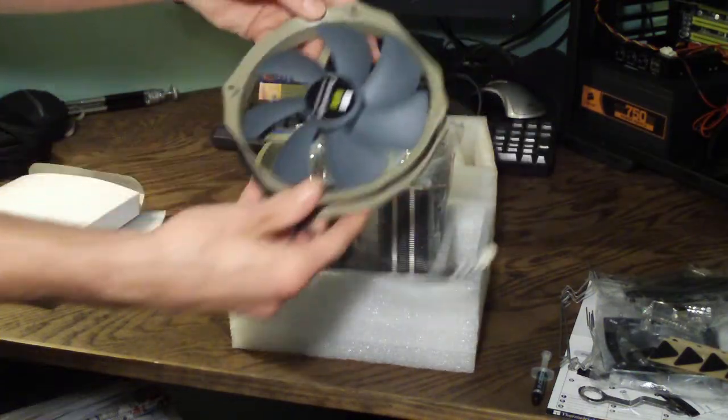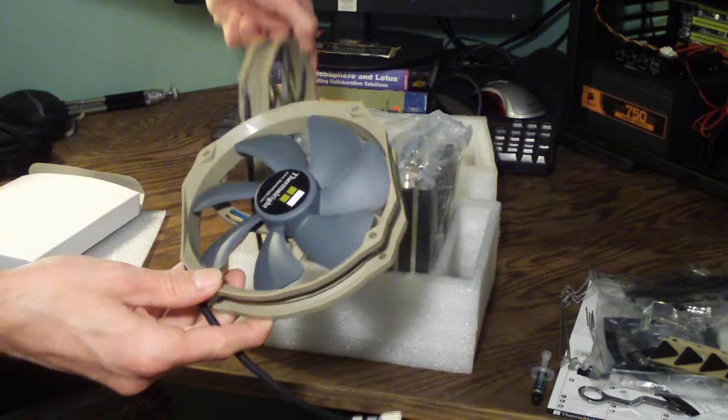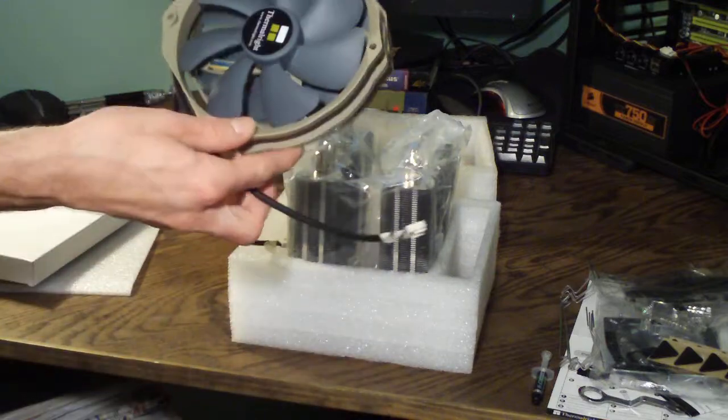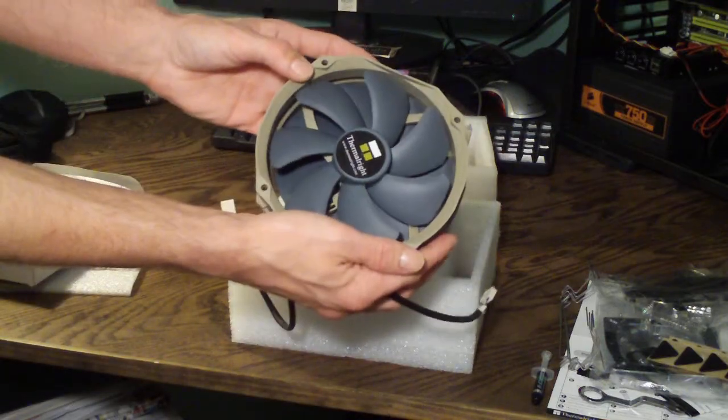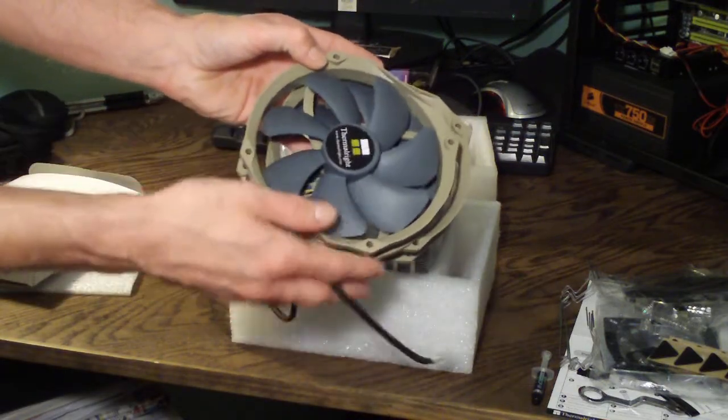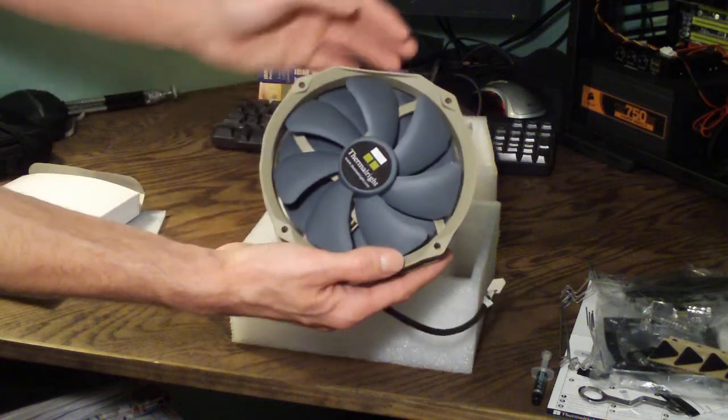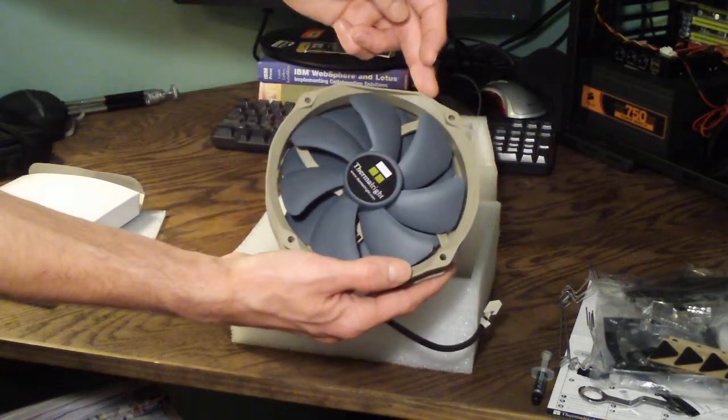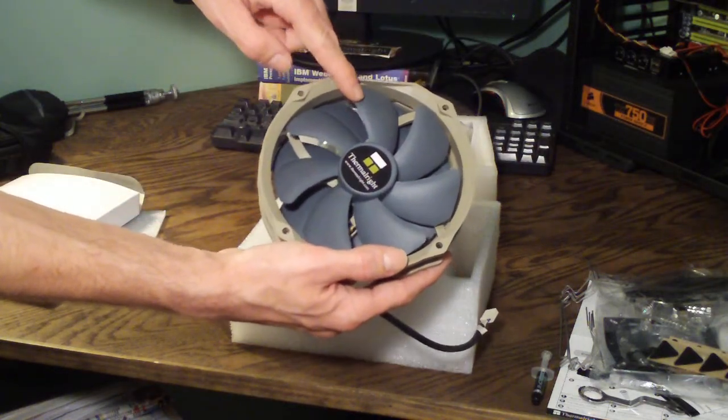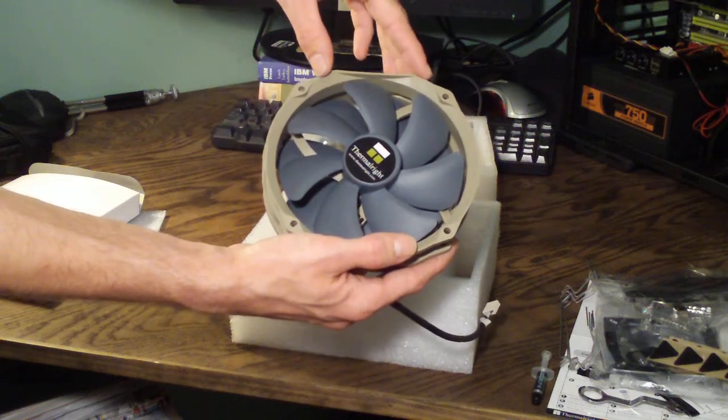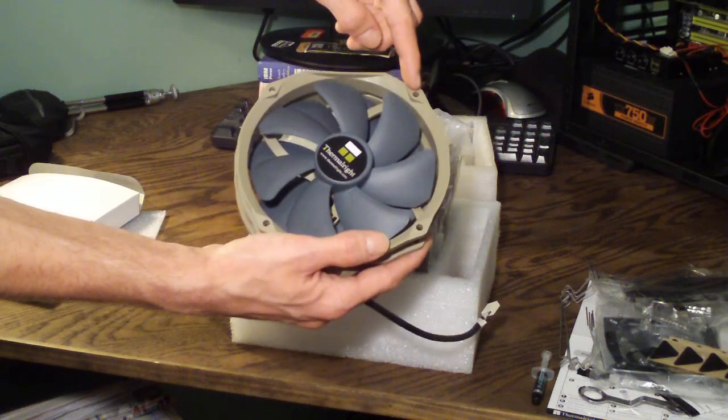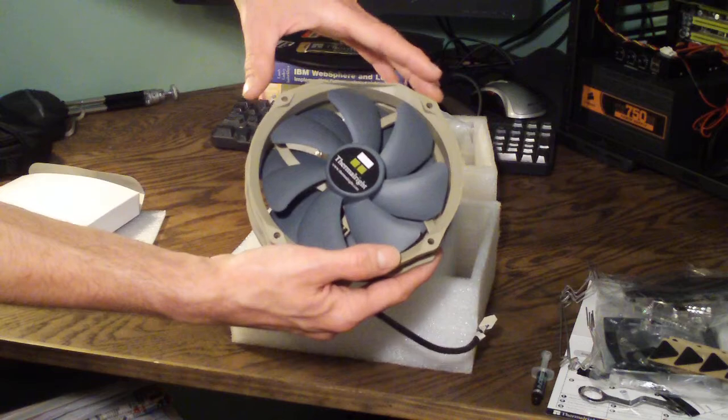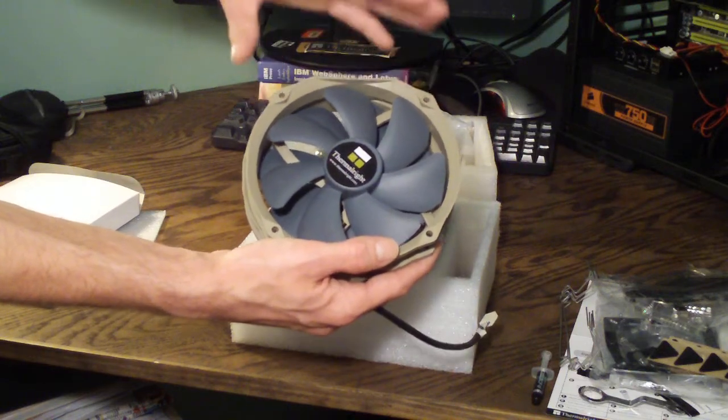Now they include two 140mm fans. These are their new TY140 and they're basically 140mm fans. You can see they have an olive green frame and a medium blue blade. And basically they have 120mm fan mounts but they're 140mm fans.